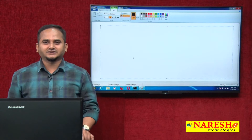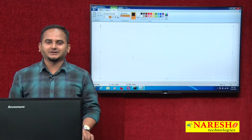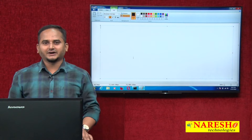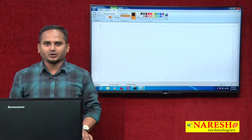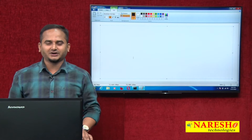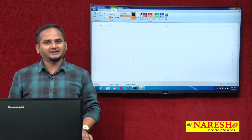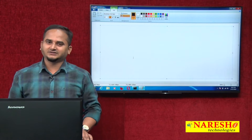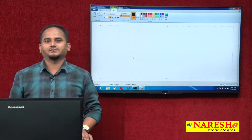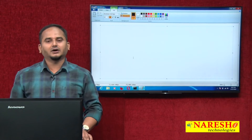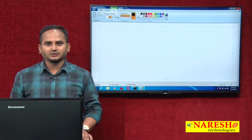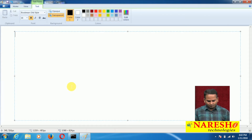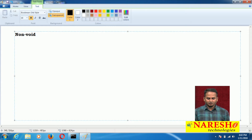Welcome to Nareshi Technologies. This is Ramchandar. In the last 3 videos, I talked about what is static method and how to communicate, as well as non-static method and void method. Especially in this video, I am going to talk about what is a non-void method in Java.